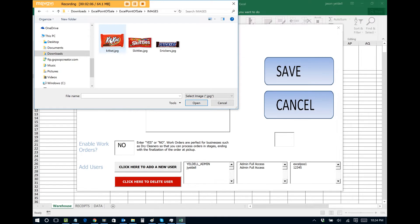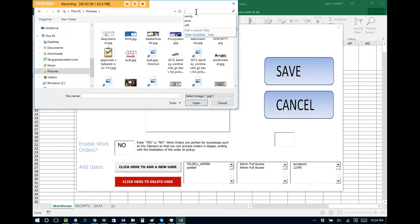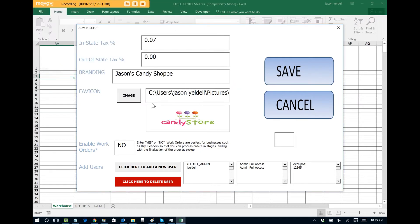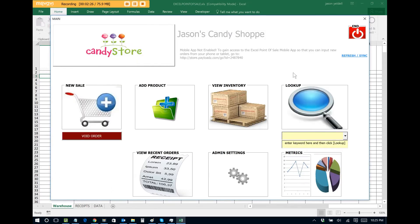Let's call this one Jason's Candy Shop and we'll set up an icon for our candy shop. I'll just choose that as an example — actually, let's choose a candy image. Now that we have our image set up, we can click Save. And now from the main menu, we can see that we have the branding applied.